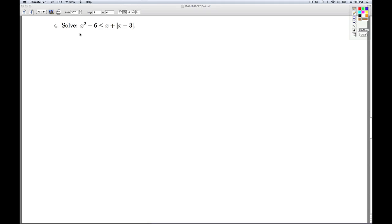All right, number four, we have yet another inequality. This one involves a quadratic term and an absolute value. So we're going to have to go through and reduce this to cases.